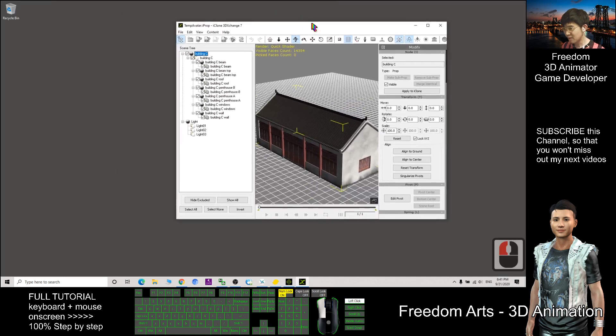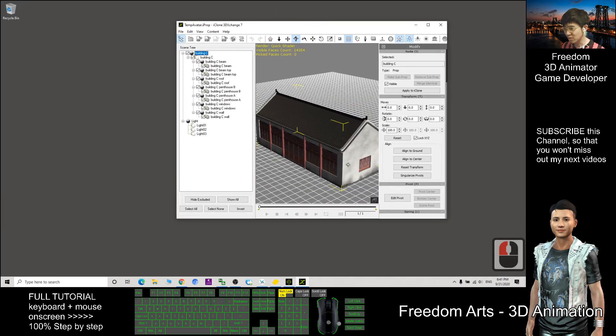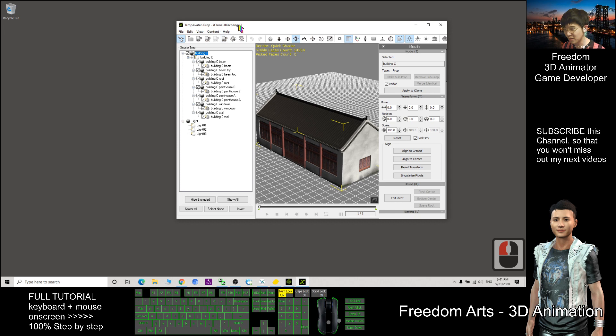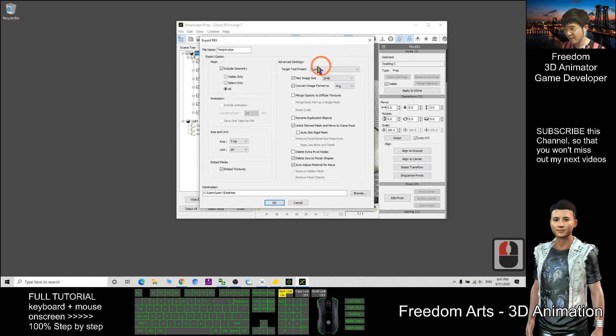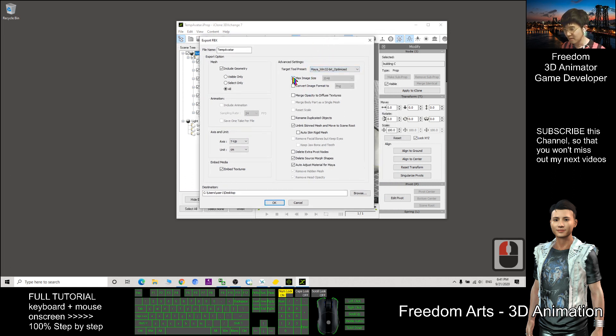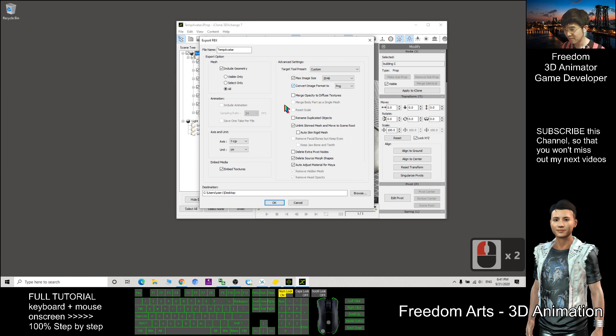So first what we need to do is we export this out through the 3DEX change pipeline. As demo, I will just export as FBX. This one, I choose Maya. So take this tool and then make sure you embed the texture.